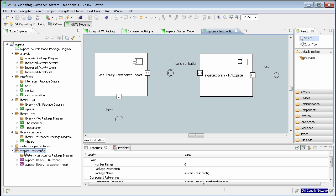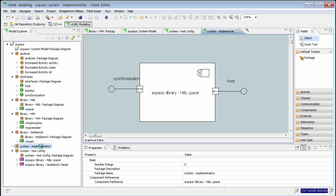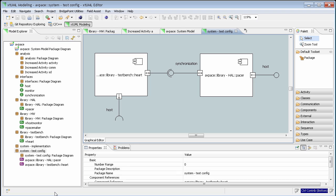In this example, we created packages that define scenarios for how the system is wired together using component references. For example, we have a system package that connects a hardware component to a test driver component. We also have a system implementation package that contains a component reference to the same component — in this case, not connected to a test bench. Using library packages and component references in system configuration packages makes this possible.